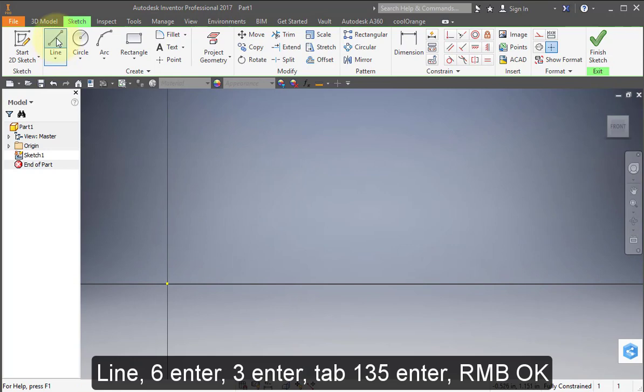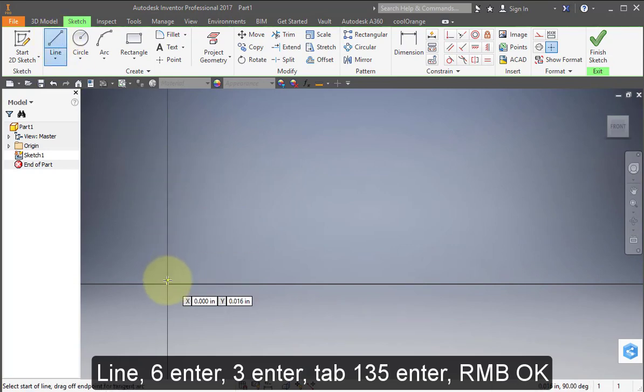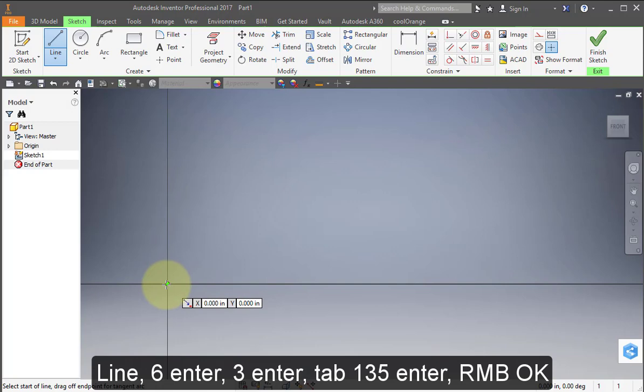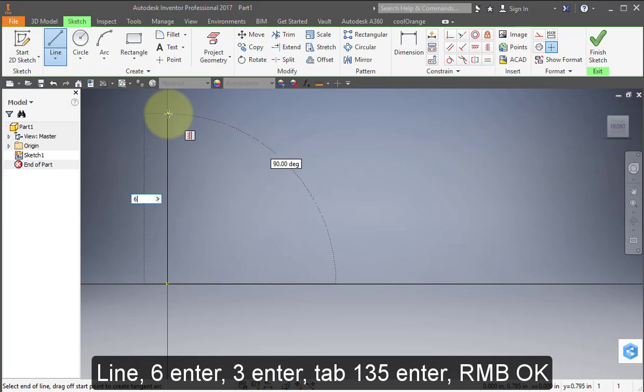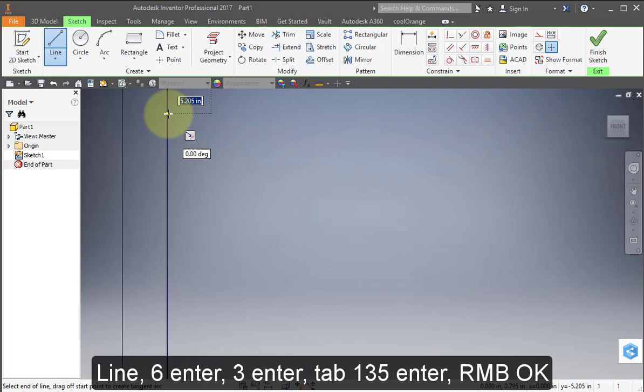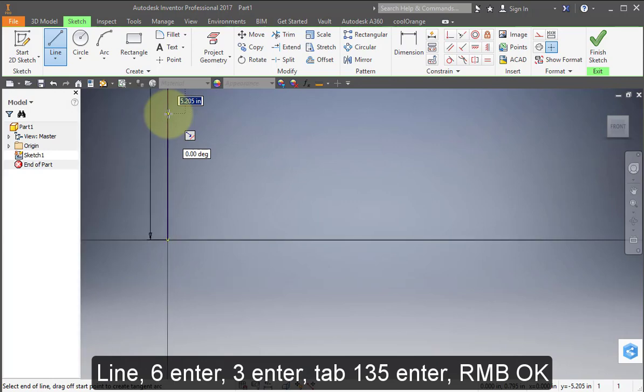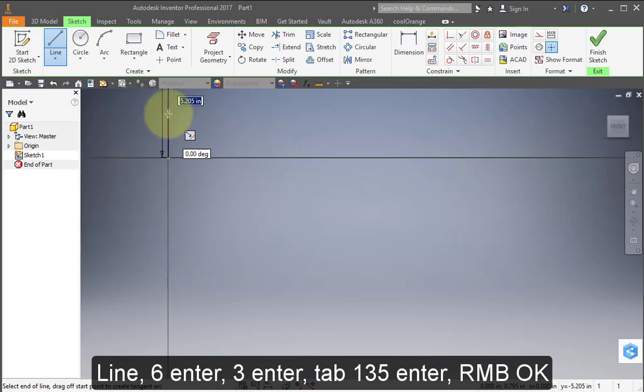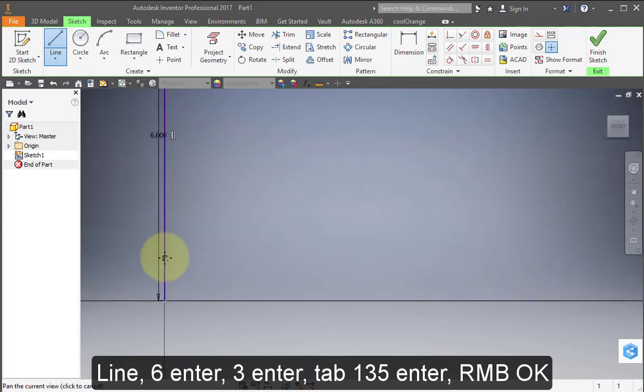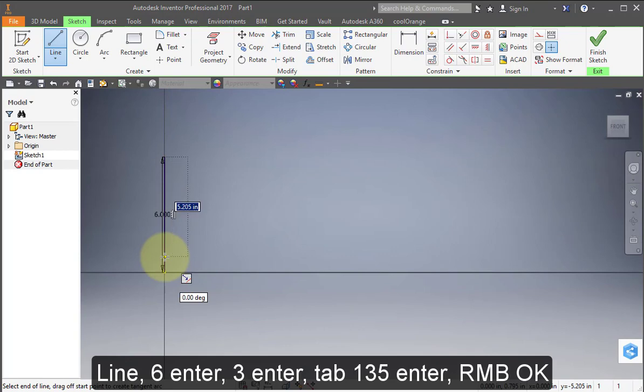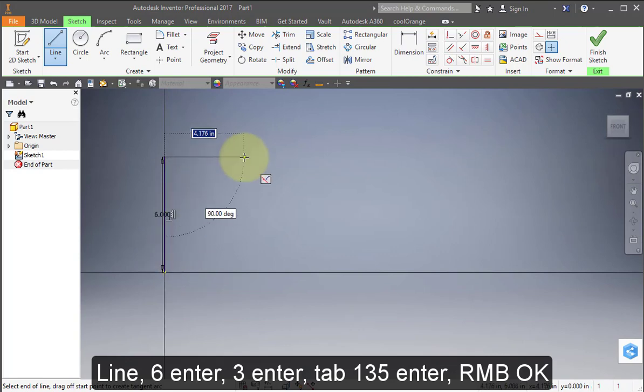Select line. Select the origin. Draw a line straight up and enter 6. Enter. Zoom out. Go straight across and enter 3. Enter.